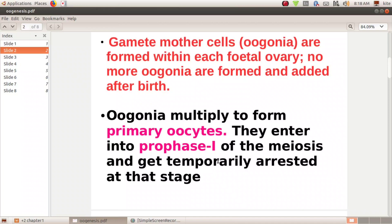The primary oocyte enters and is arrested at prophase 1 of meiosis. This is the process — the primary oocyte is held in prophase 1.